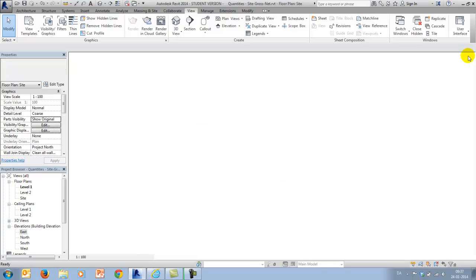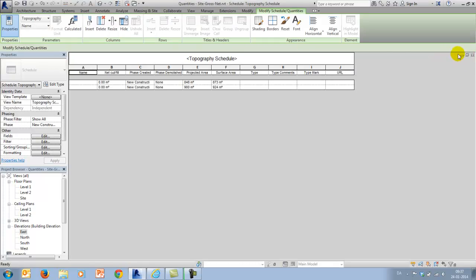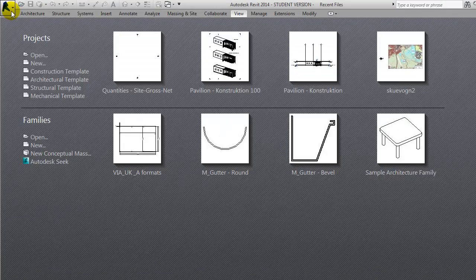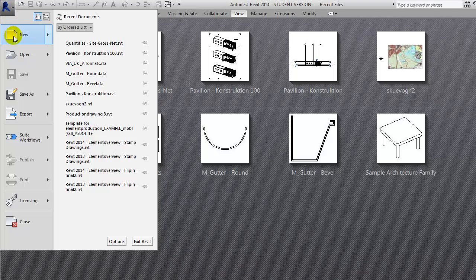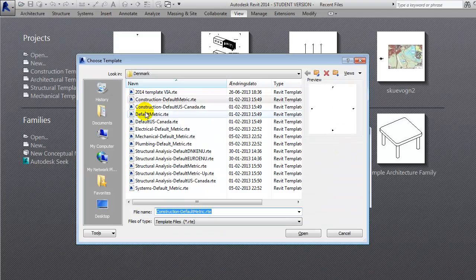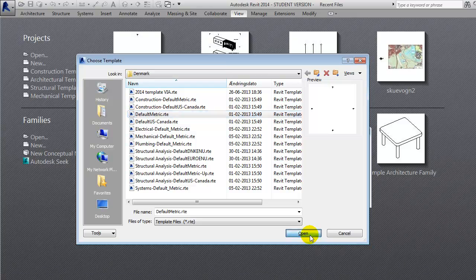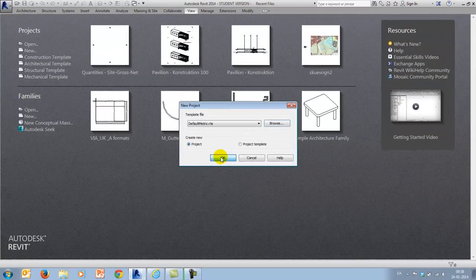Okay, I will close down this project, start out a new one, go to the application menu, say new project, choose the default metric, say okay.